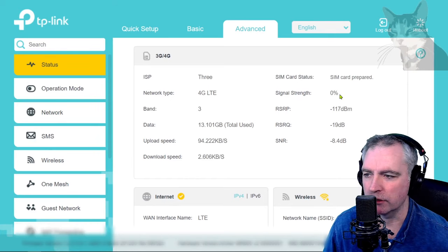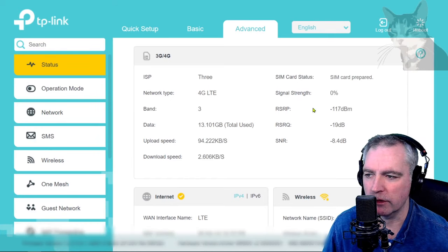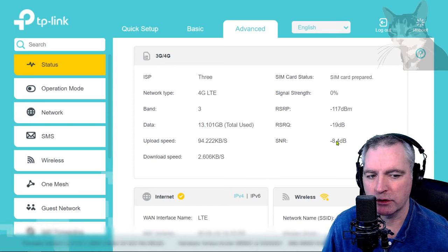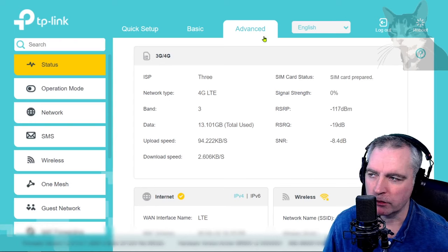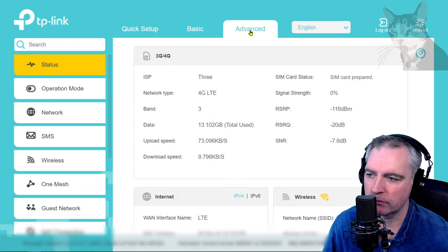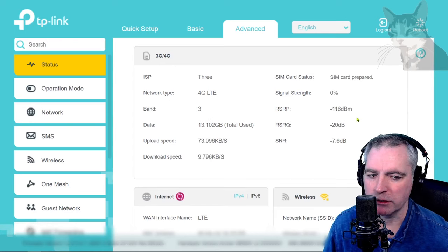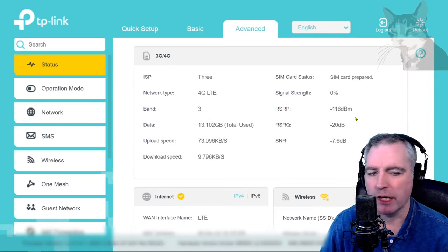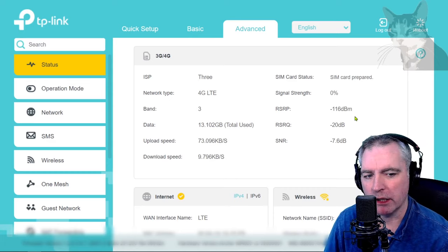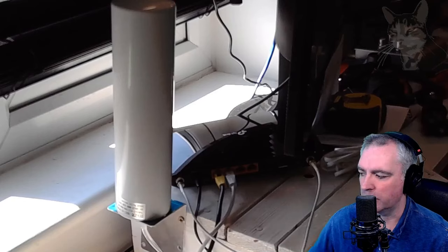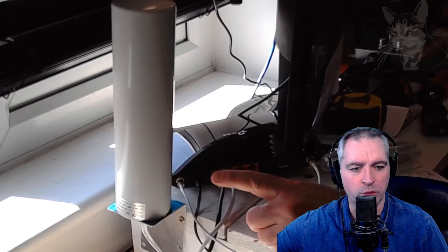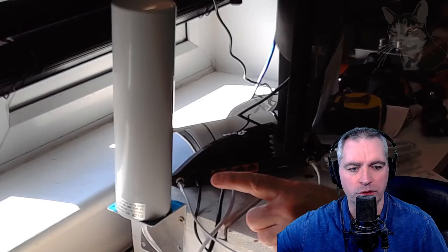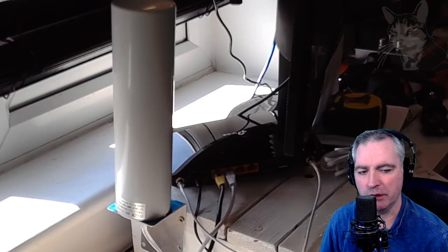Strength is still zero and the numbers are actually worse. I'll try again. Yeah, the numbers are actually worse, so the aerial in my case, sitting like that, is worse than using the two rabbit ears.